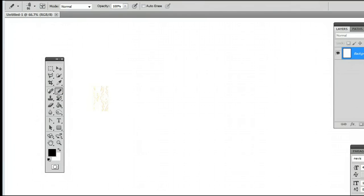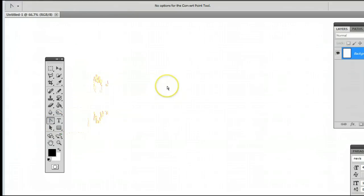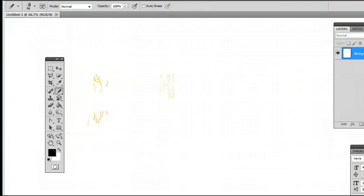The keyboard shortcut is B, meaning if I'm using another tool and I want to use the Pencil tool, simply by hitting the letter B on my keyboard, I will be taken back to that tool.